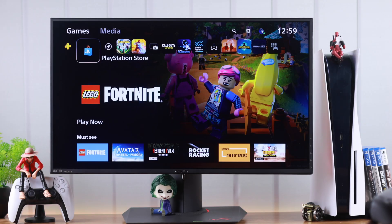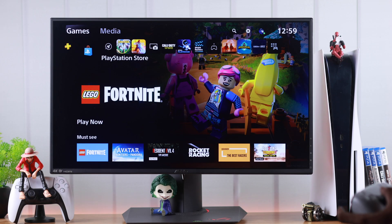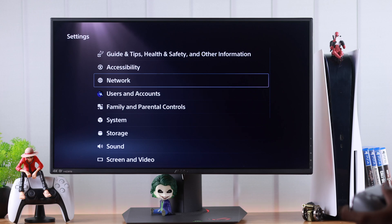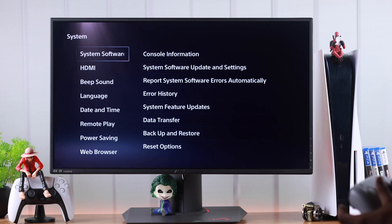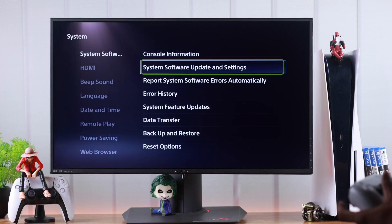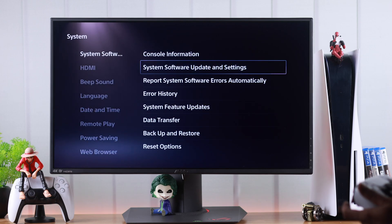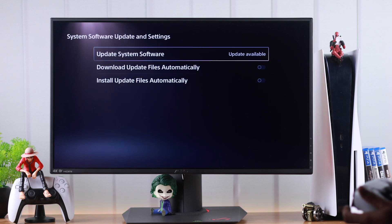To enable downloads in rest mode, we just need to go to Settings. From there, go to System, and from System Software we will go to System Software Update and Settings. Here we can see that our update is available.